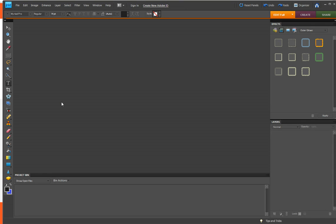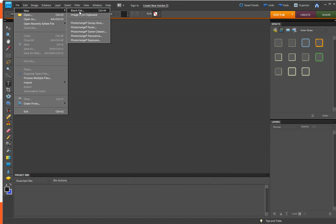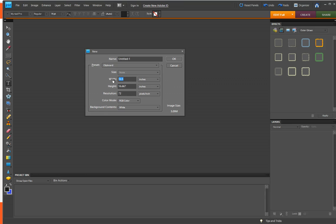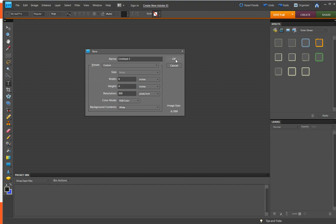So, I'm just going to open a new document. And I think I want it to be like 4 inches by 6 inches. And I want my resolution to be 300. And my background to be white.